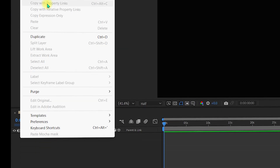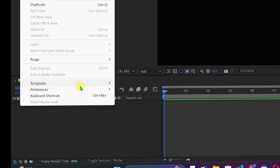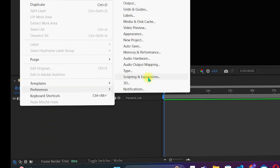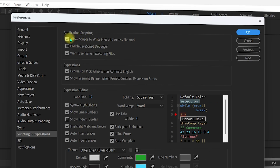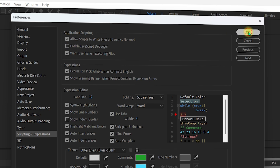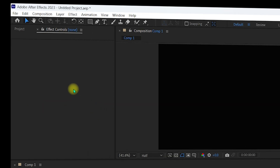Next, go to Edit, then Preferences, and navigate to Scripting and Expressions. Make sure that Allow Scripts to Write Files and Access Network is checked. Then import some media into your After Effects project so we can test whether the Red Giant VFX is successfully installed.